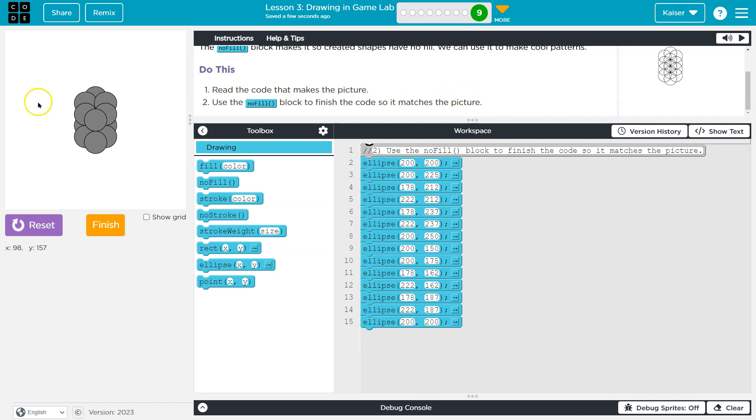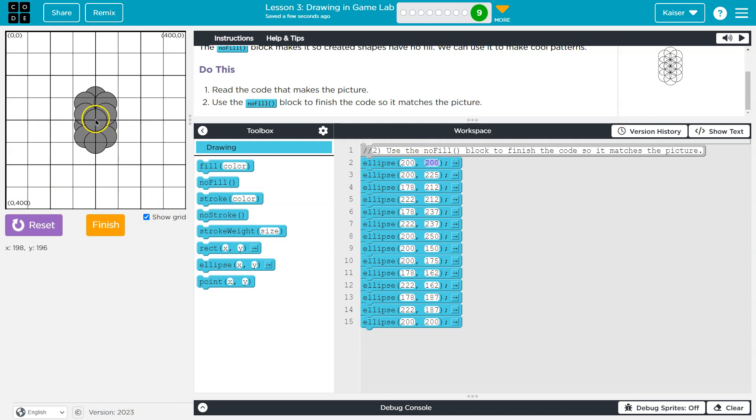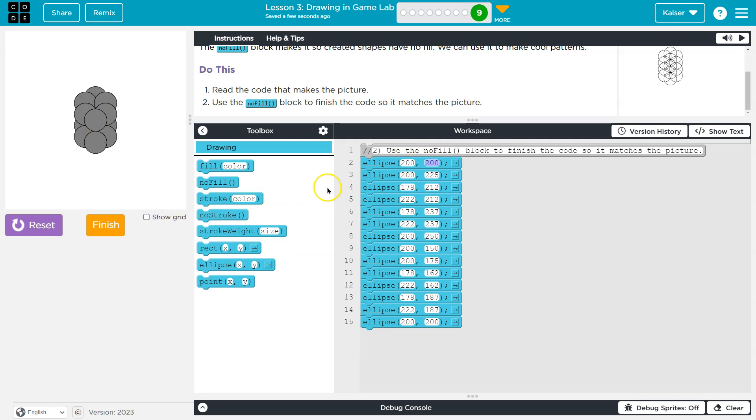And we draw them. Now keep in mind what these numbers are, right? It's X and Y. We have a secret, not so secret graph behind this where we tell it where we want to draw. So 200, 200, and it draws a circle right there in the middle, so on and so forth. All right.